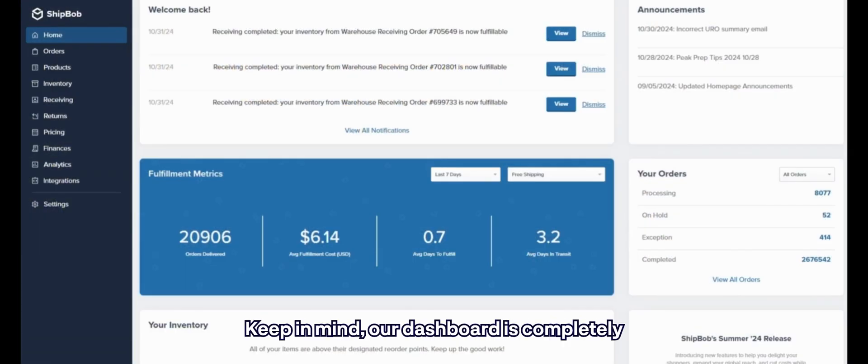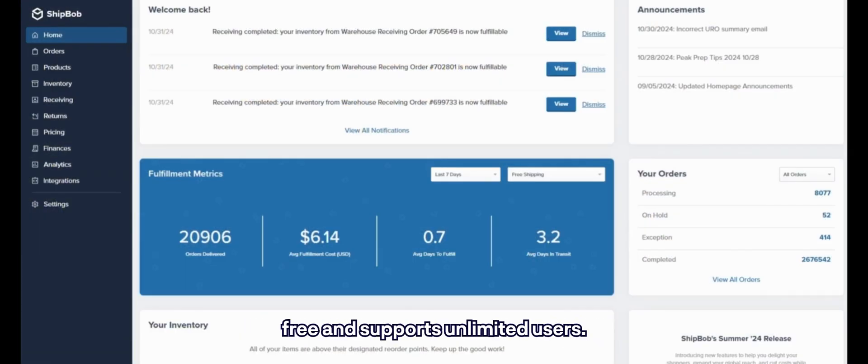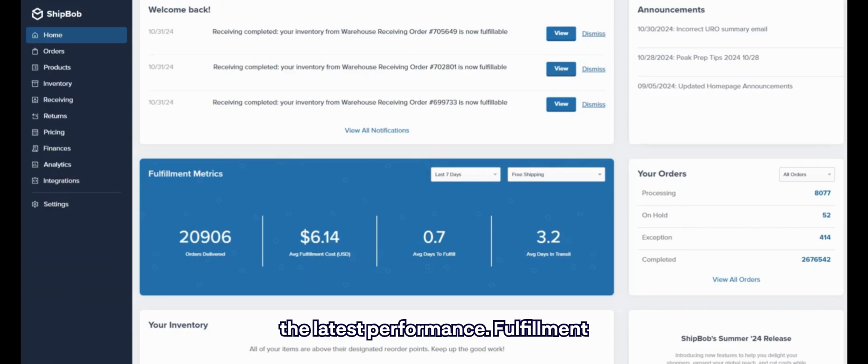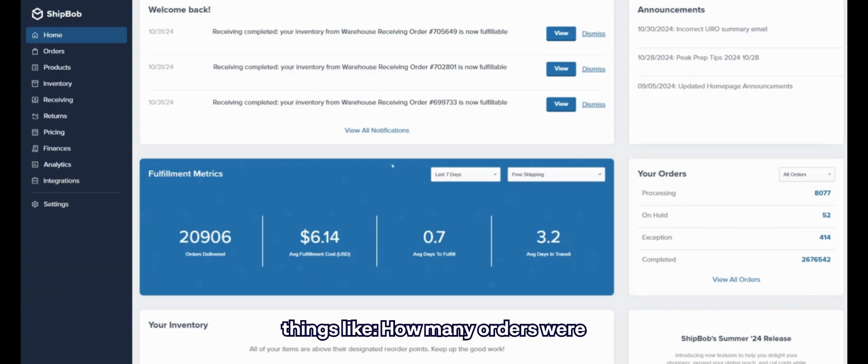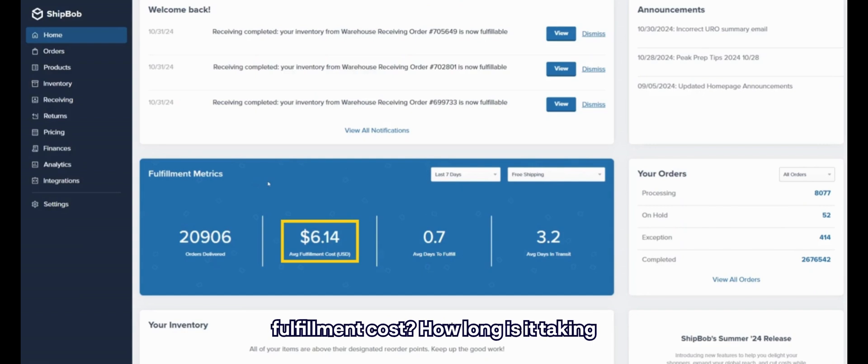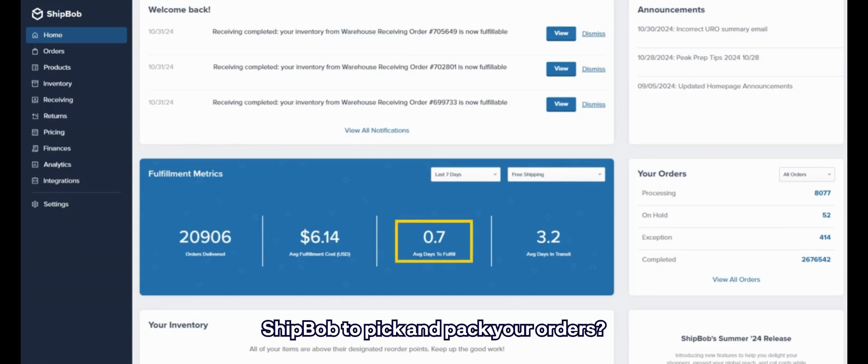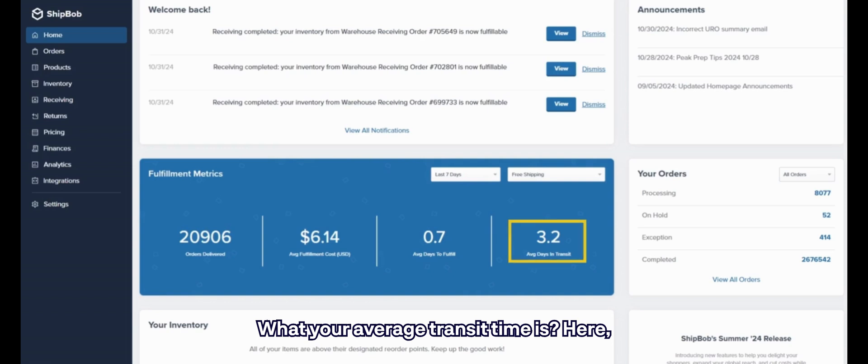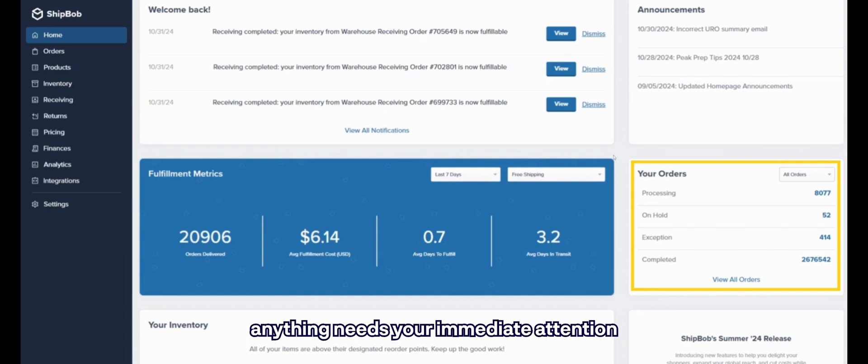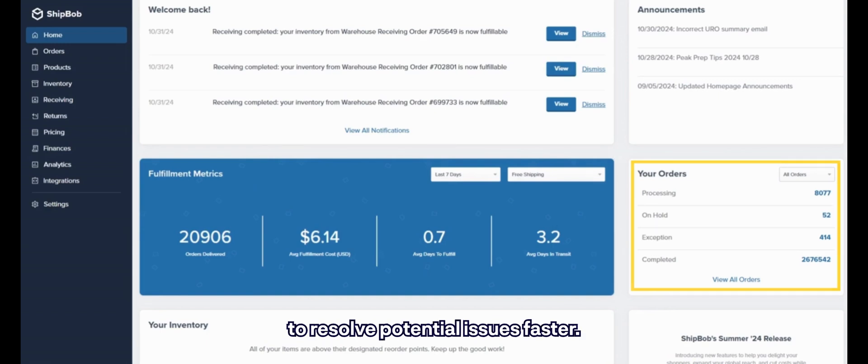Keep in mind our dashboard is completely free and supports unlimited users. Your home screen provides a snapshot of the latest performance. Fulfillment metrics give you a top-level view on things like how many orders were delivered, what's your average fulfillment cost, how long it's taking ShipBob to pick and pack your orders, and what your average transit time is. Here you'll also receive notifications if anything needs your immediate attention to resolve potential issues faster.